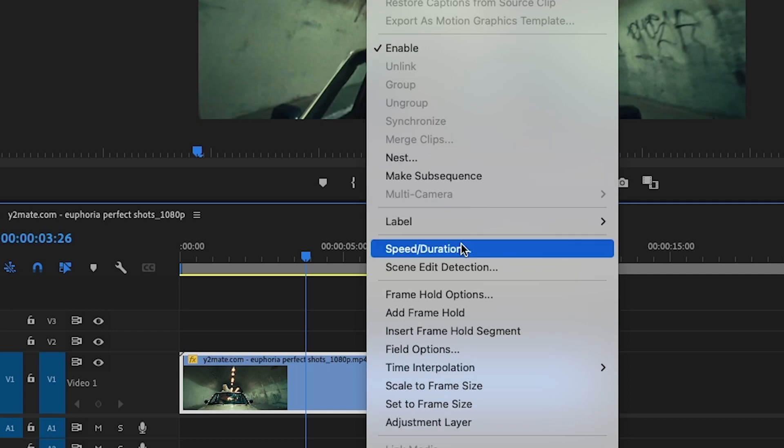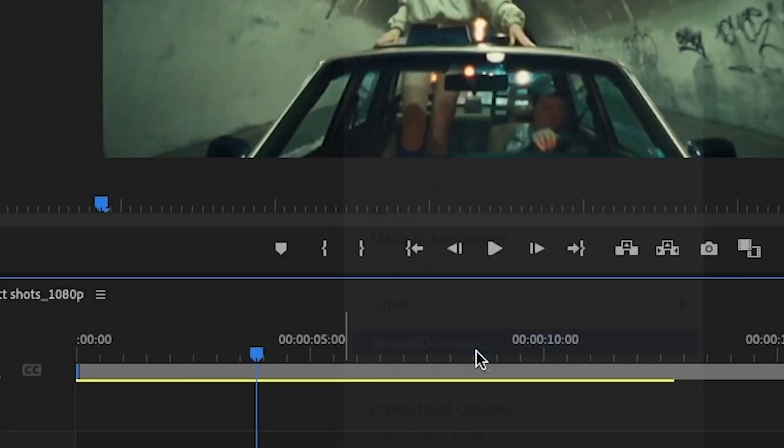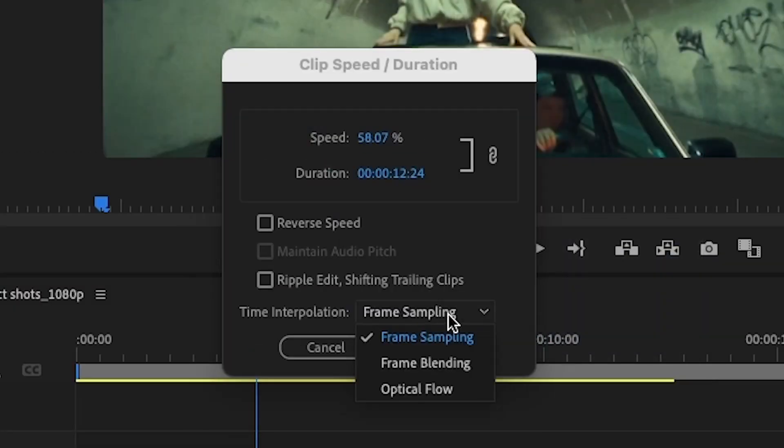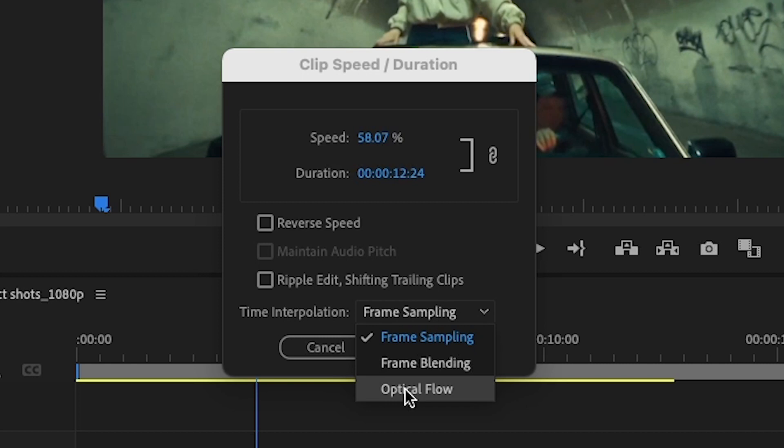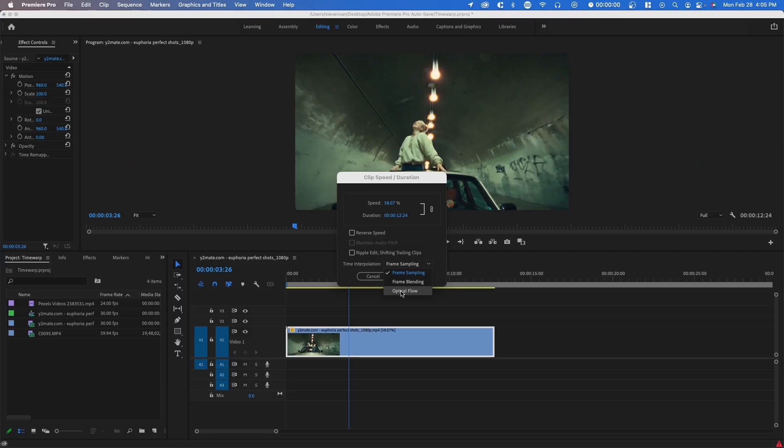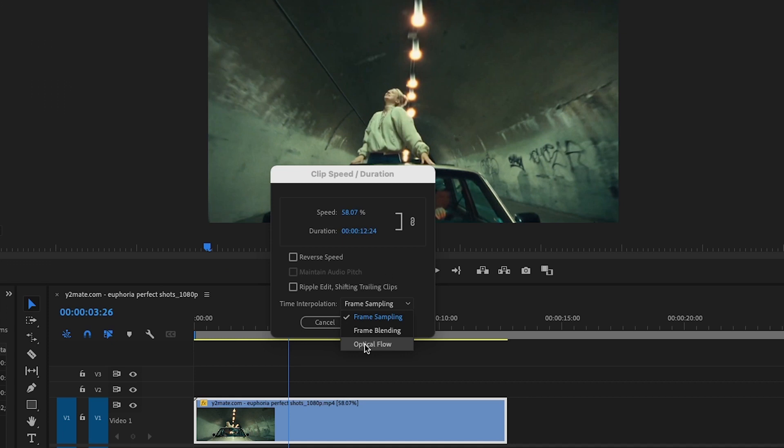You want to right-click on your clip and go to speed iteration, and there's two options that you want to choose. Optical flow will give you the most smooth footage, but sometimes it has issues where the clip jitters or glitches out. I'm also going to show you frame blending because they do produce slightly different results.